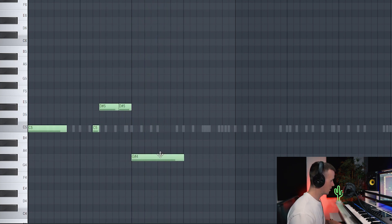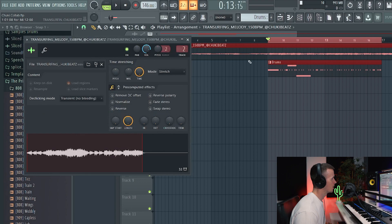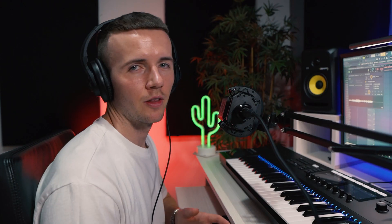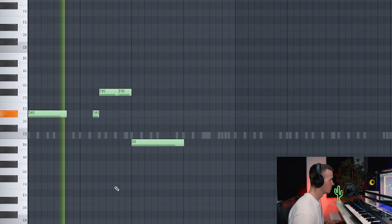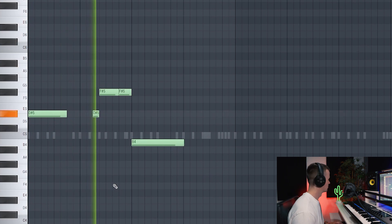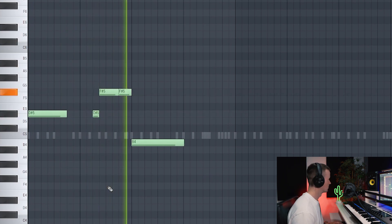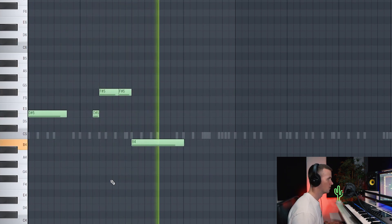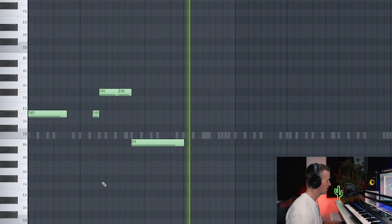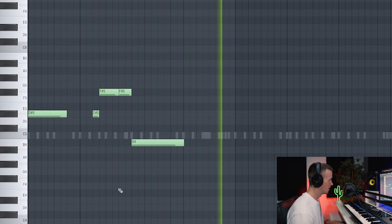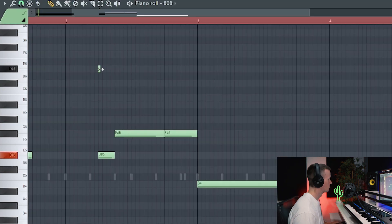I think that 808 is sounding a little bit deep so I'm going to pitch the melody up like maybe three semitones just so the 808 notes are going to sound right. Yeah. I like the sound of that.